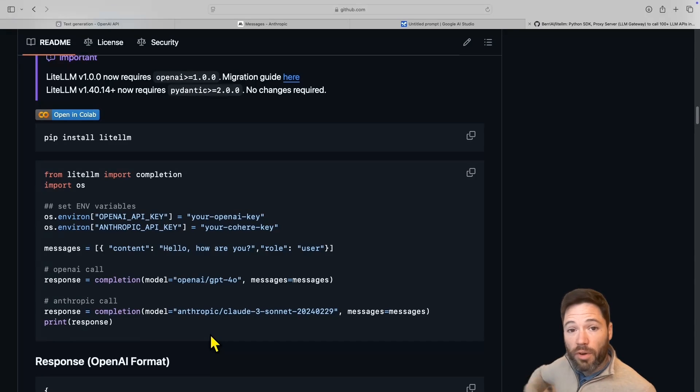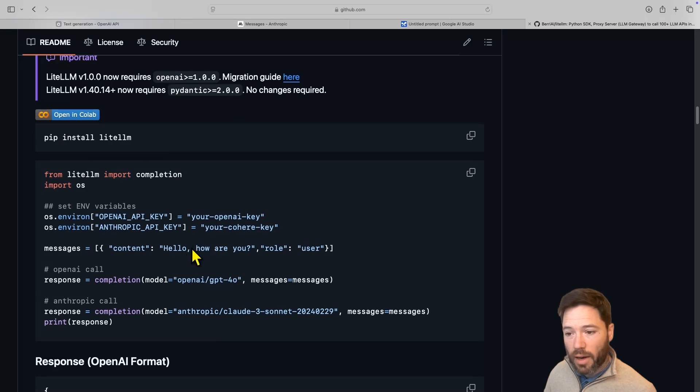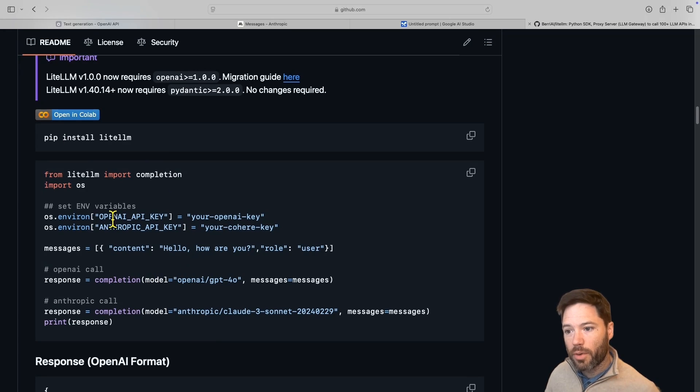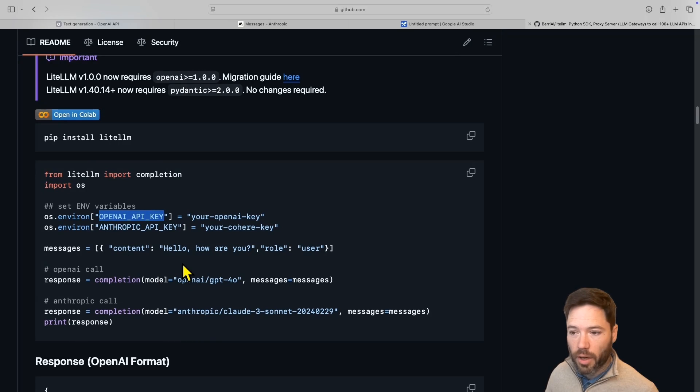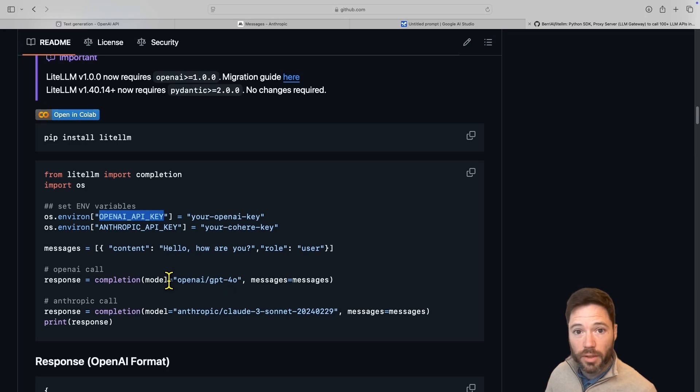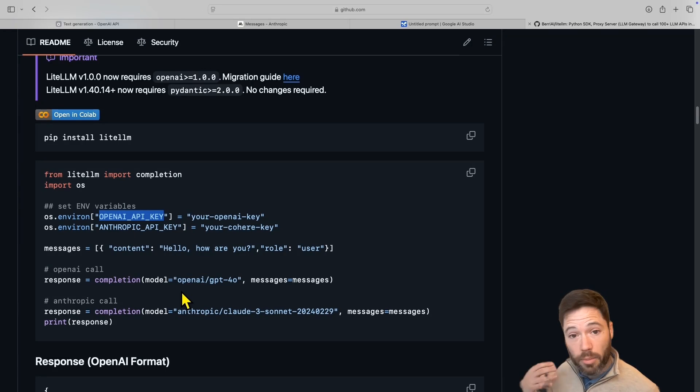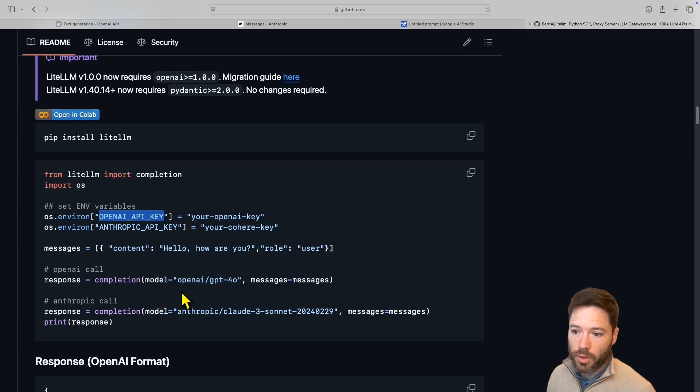So at a very high level to get started with Lite LLM, you just pip install Lite LLM, and then for every API you're using, you need to import the API key. So that's OpenAI API key, Anthropic, Gemini, and it pretty much supports any of the major LLMs, or any LLM you can deploy to an OpenAI style endpoint, which I'll show you later.